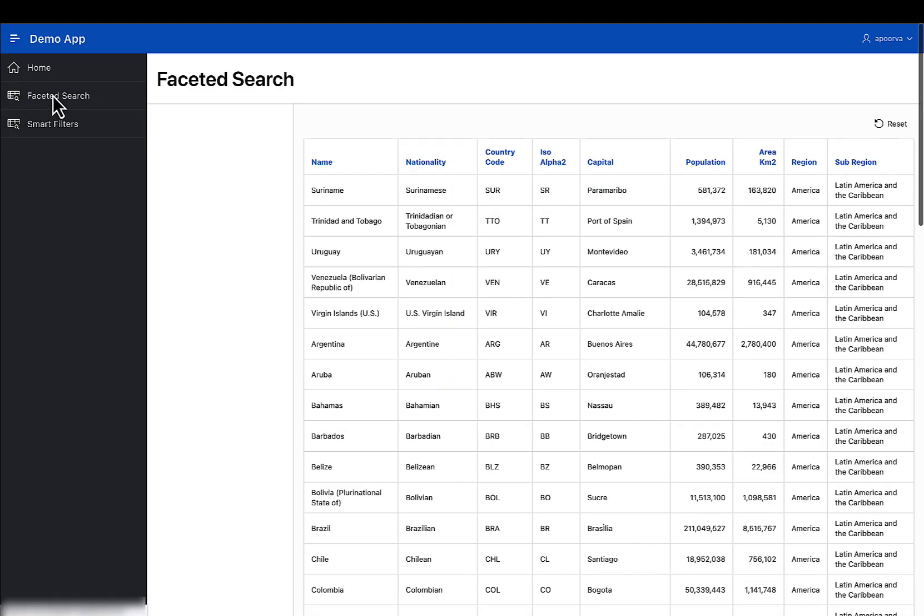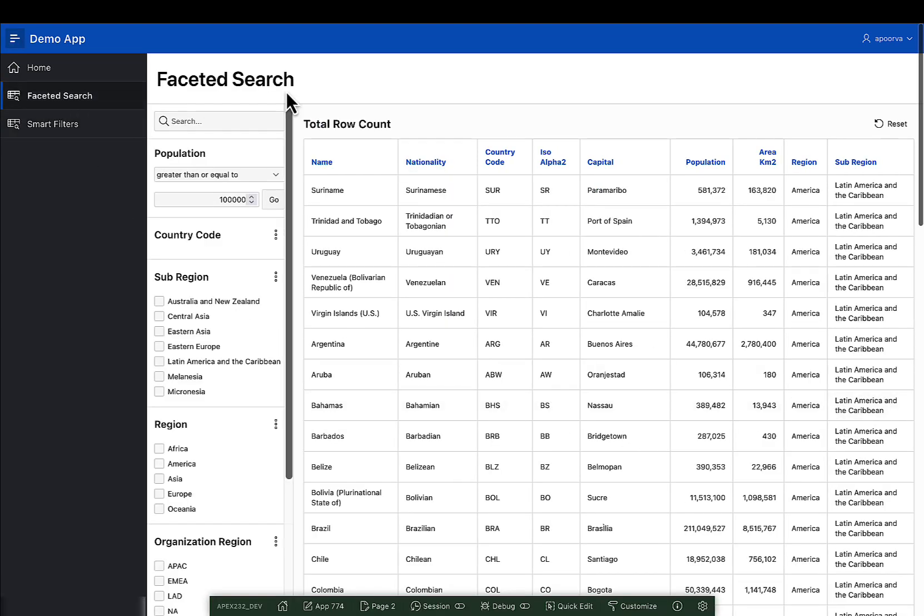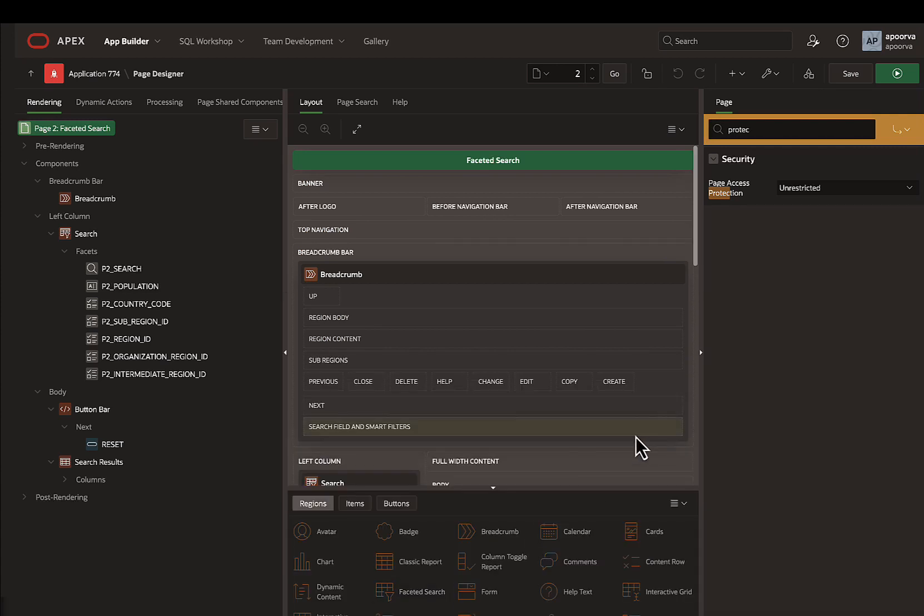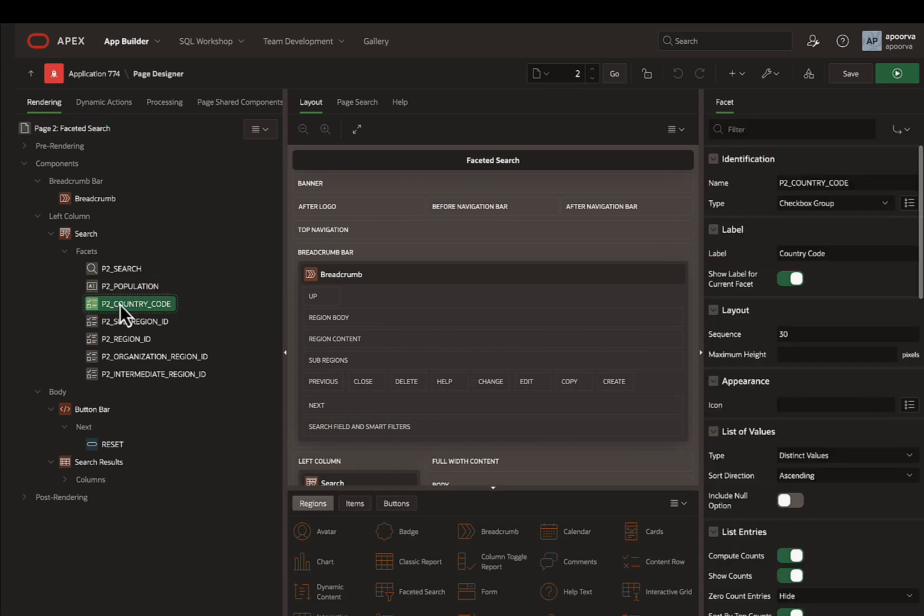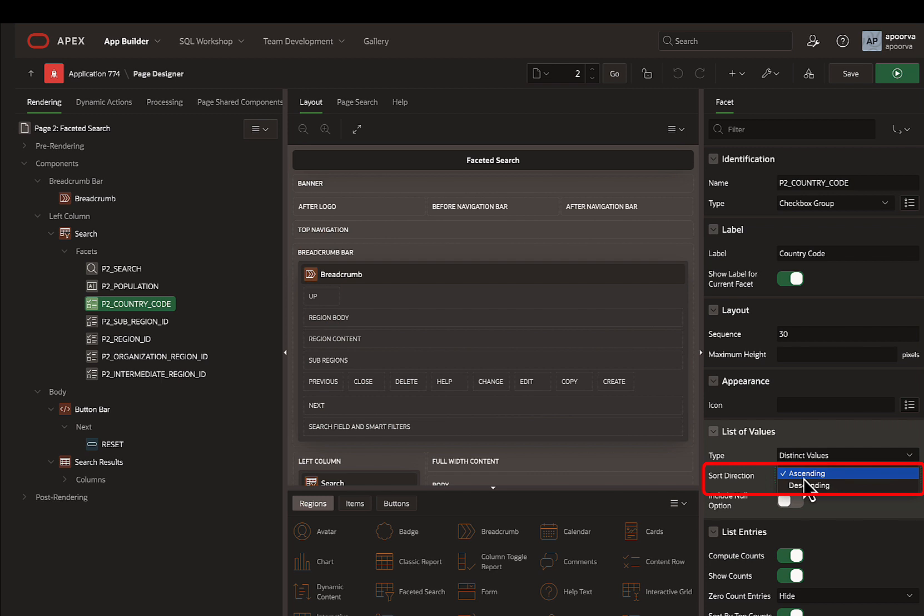The next enhancement is support for sorting of list of values. You can either choose to sort it in ascending or descending manner.